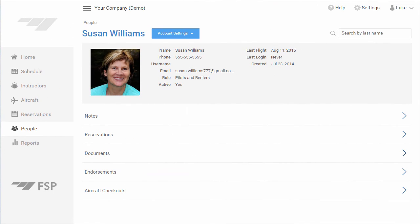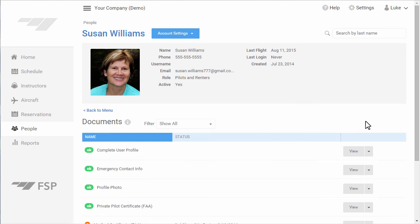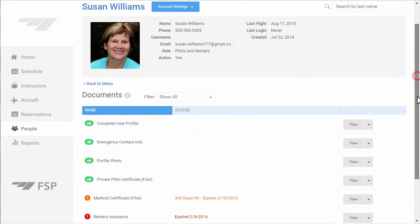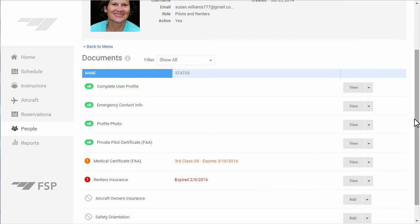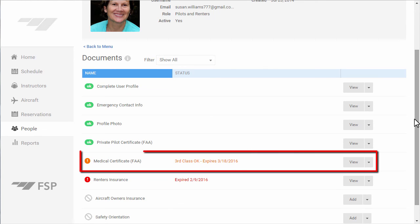To show you what I've just done, this is Susan Williams. I'll go to her documents. We can now review her documents and the status of those documents. You see the medical certificate that we just added.